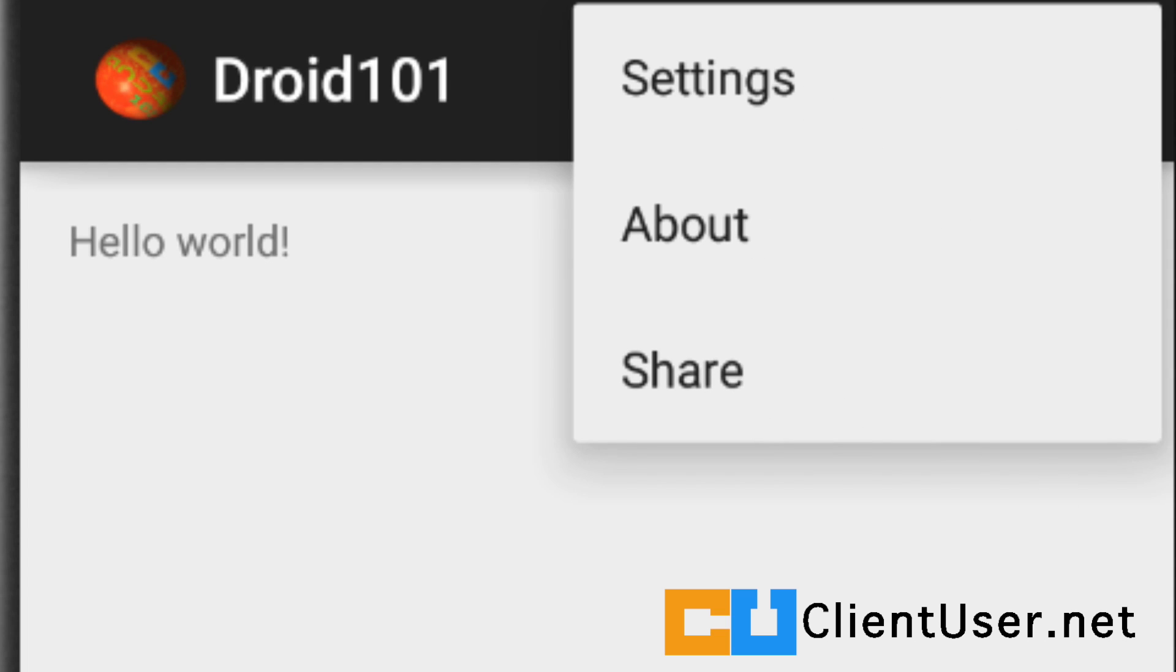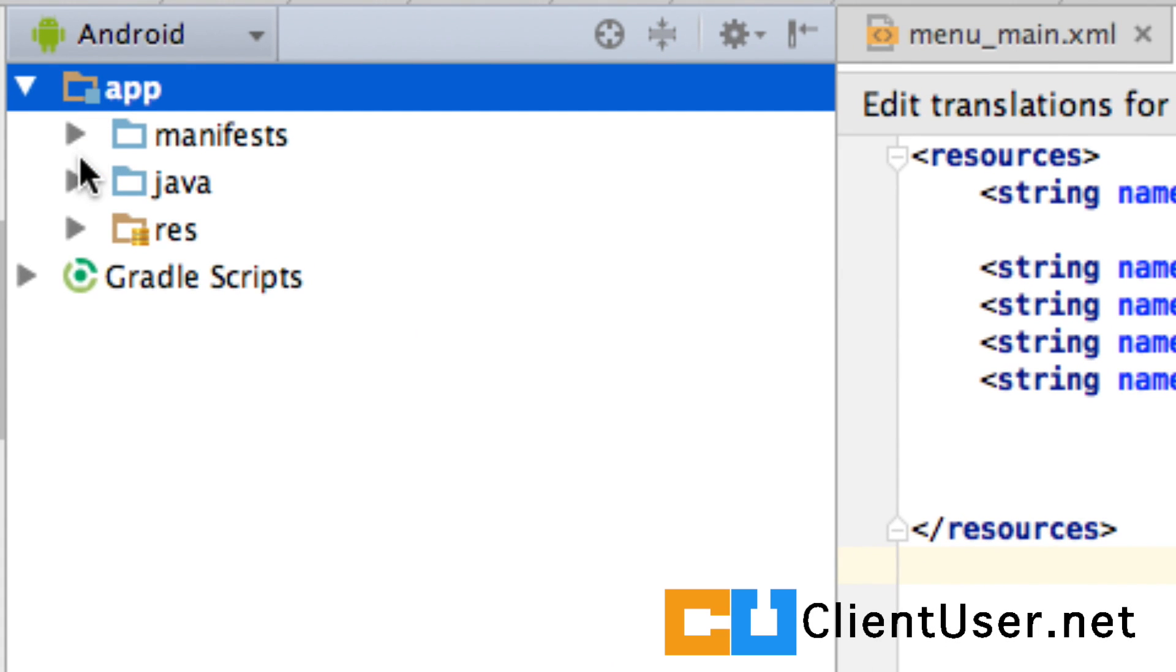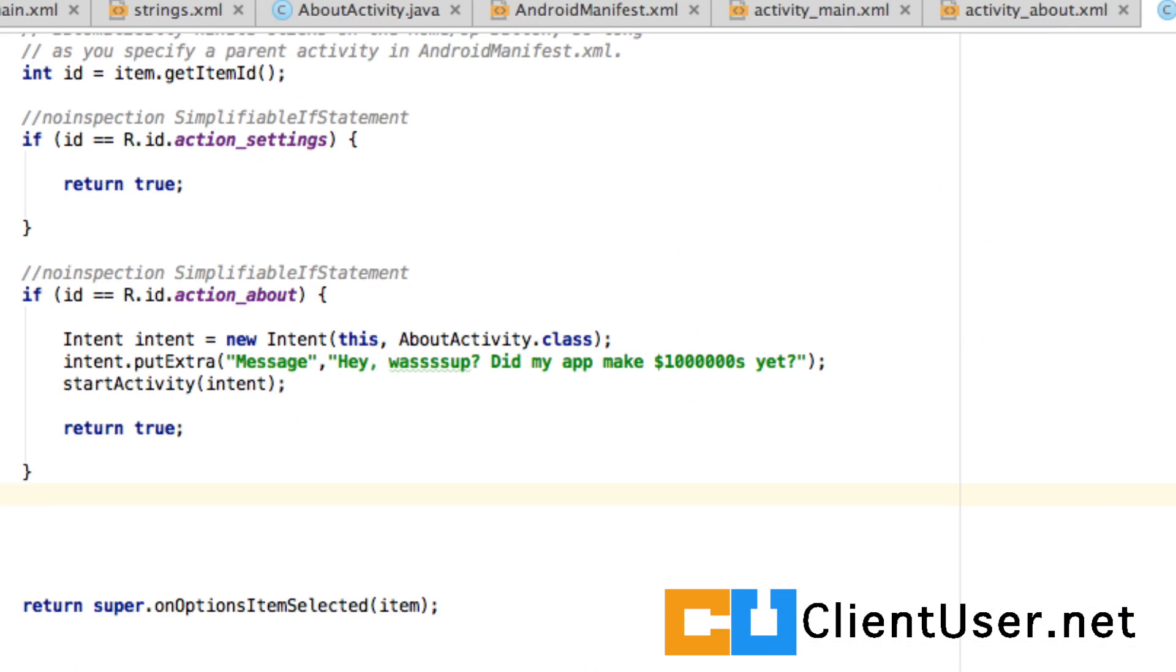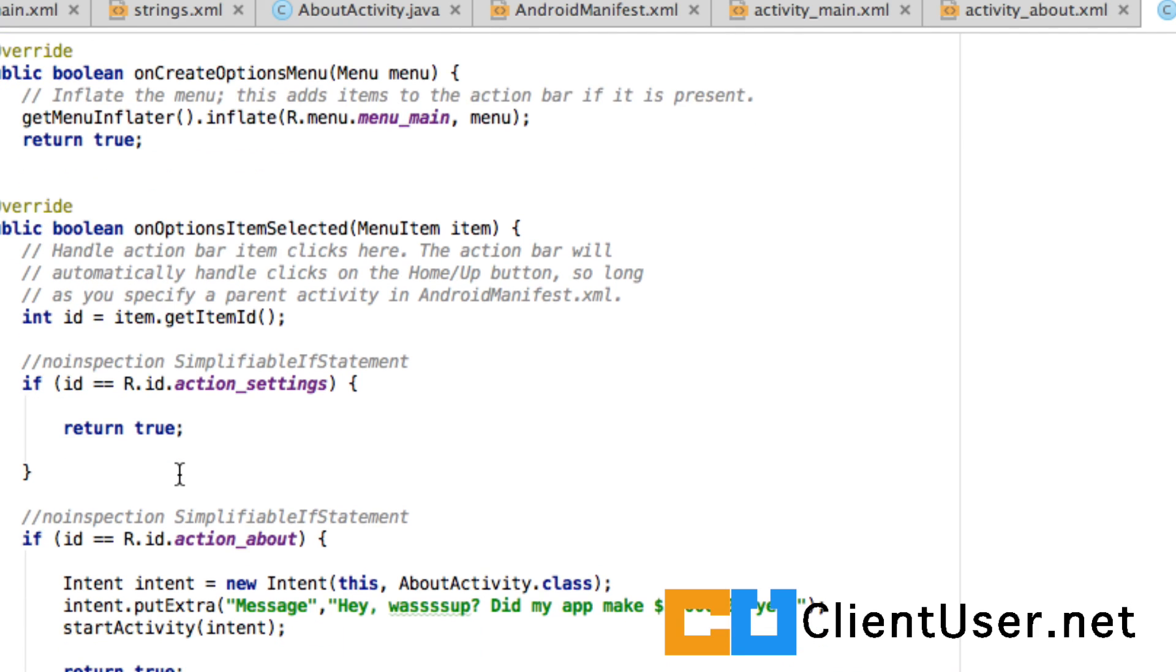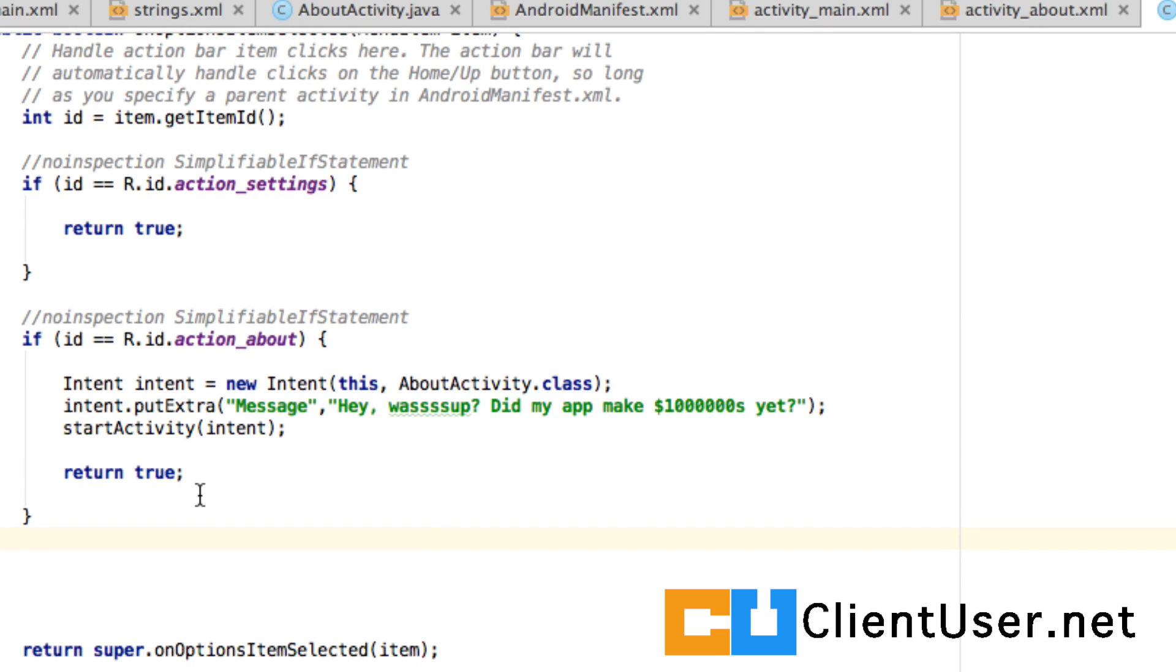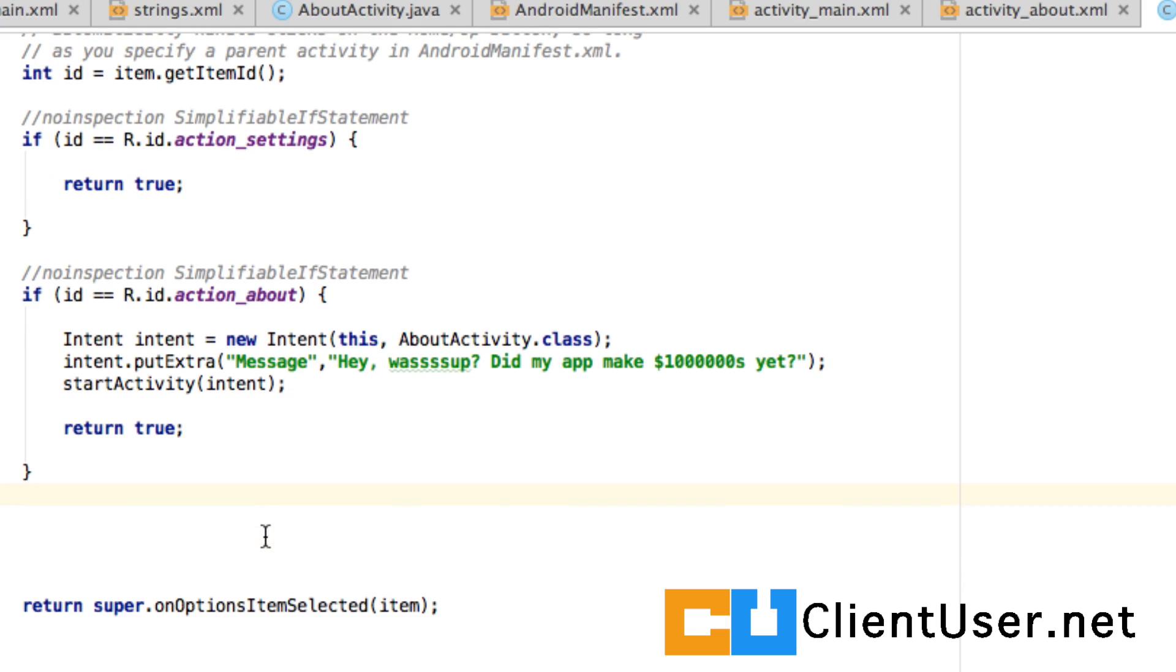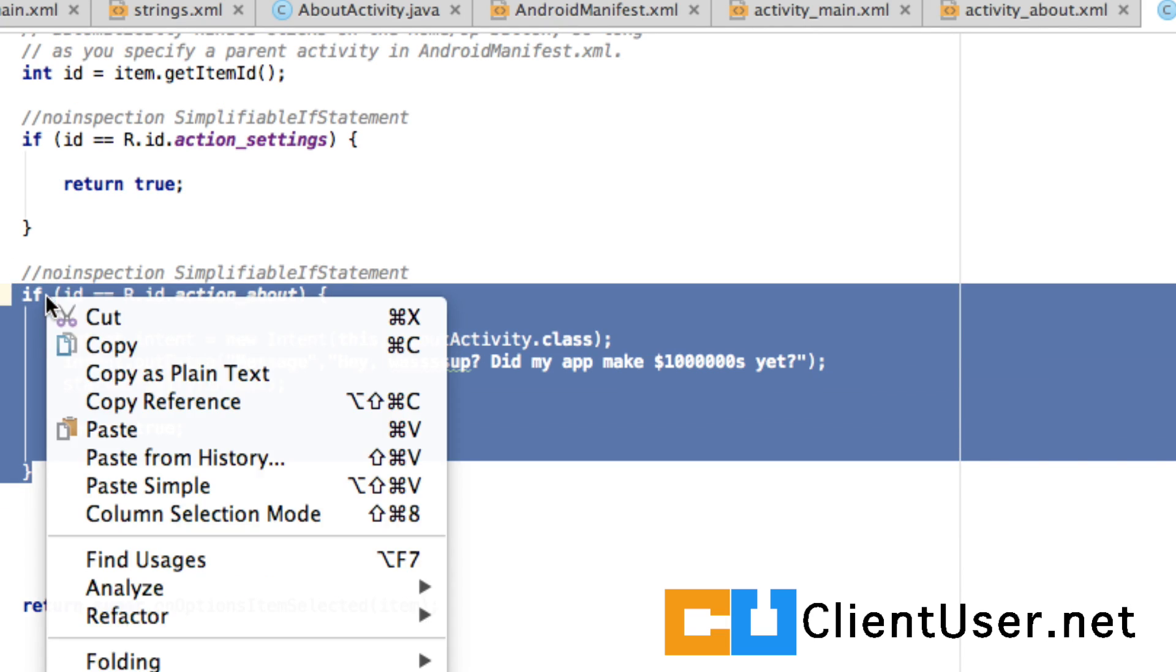So, if you remember, the handlers for all of these were in the main activity. And here are the handlers for the existing menu items. The settings. The action about. And now we need one for our new, what was it called? Implicit share. Let's copy this as a template.